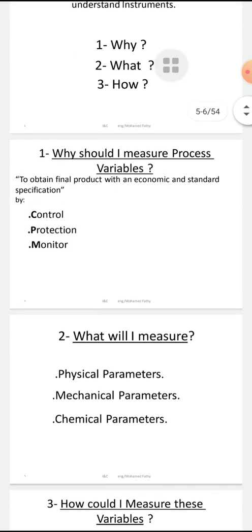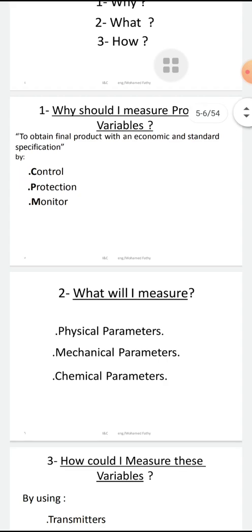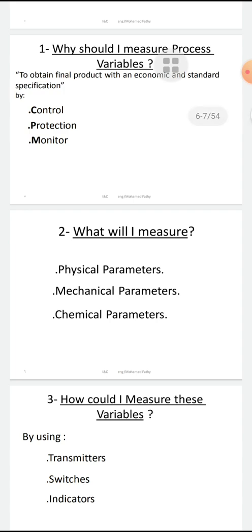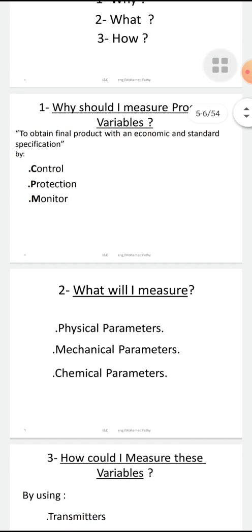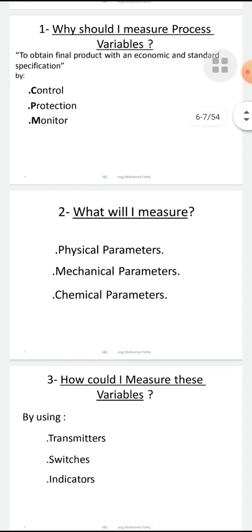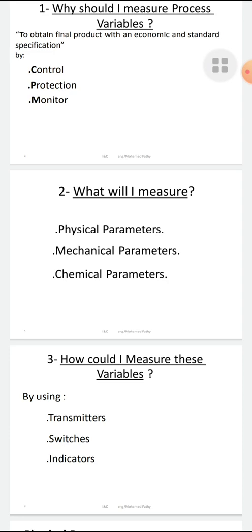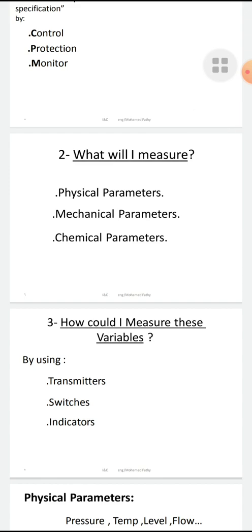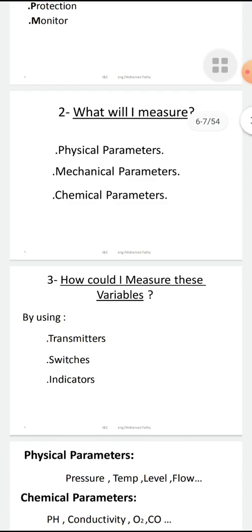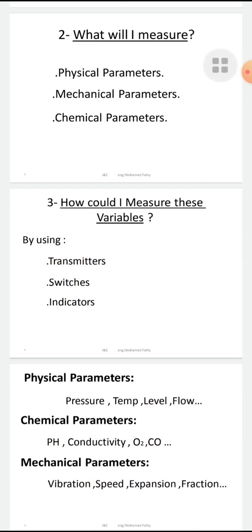Why? To control, to protect, and to monitor the process variables — to make the final product pure, to achieve a good product. What process variables should I measure? These physical parameters, mechanical parameters, and chemical parameters. Physical parameters like pressure, temperature, level, flow, etc. Mechanical parameters like vibration, speed, expansion, and fraction. Chemical parameters like pH, conductivity, O2, and CO. So I have three categories of parameters I am dealing with.